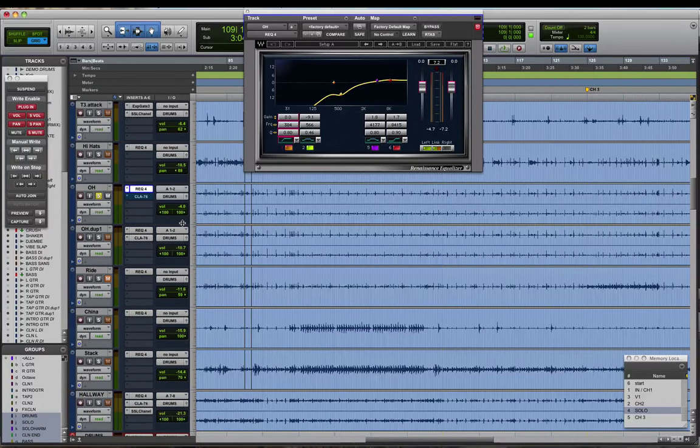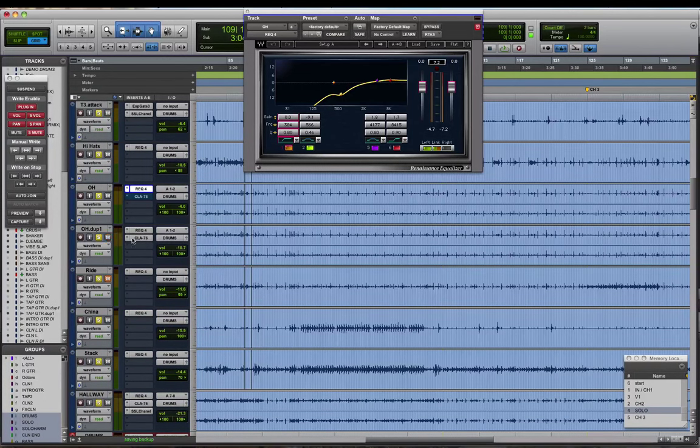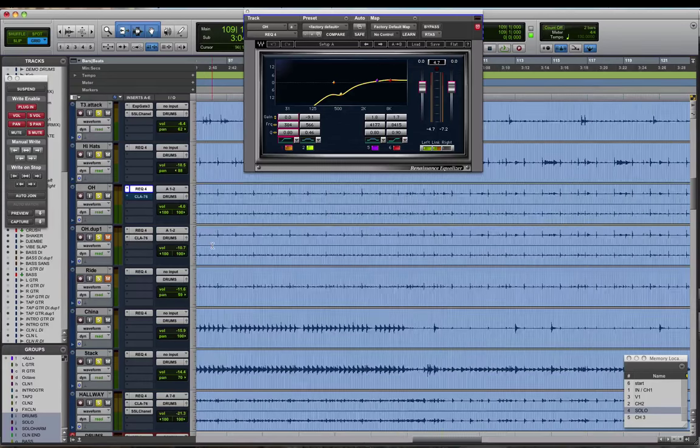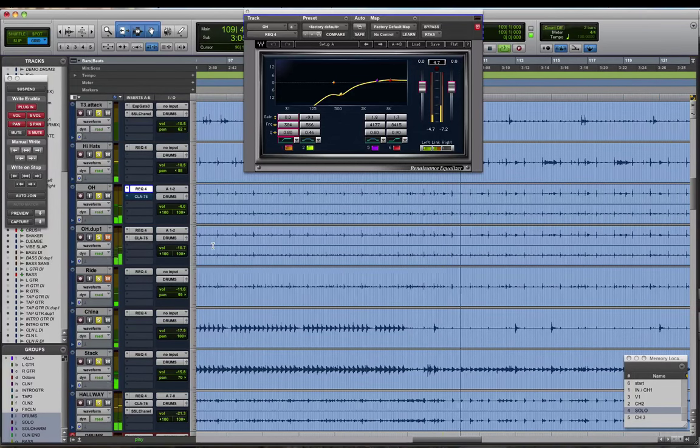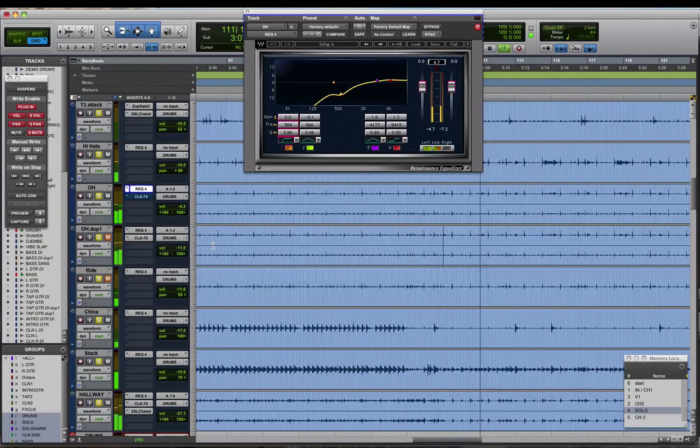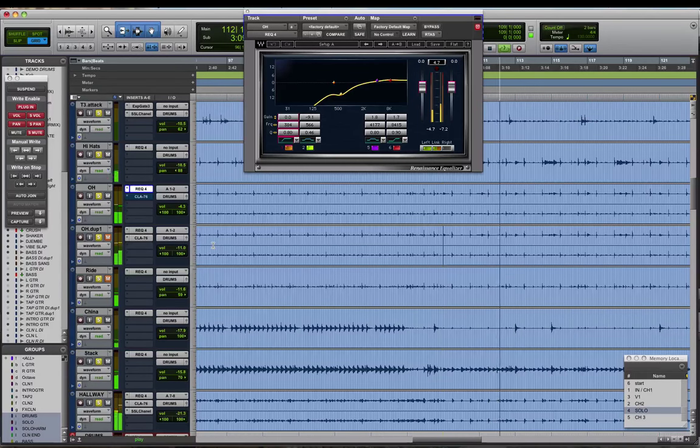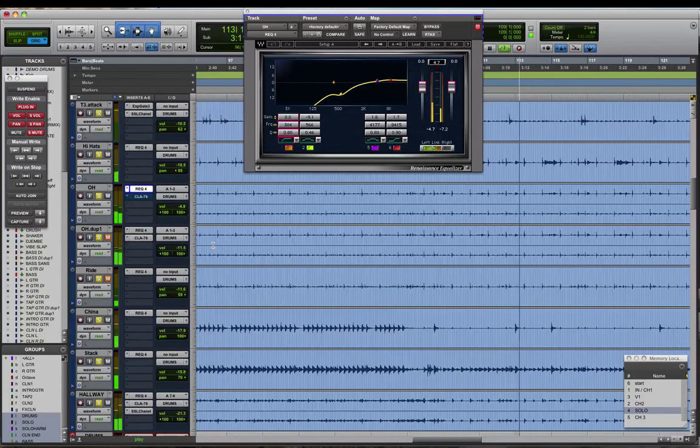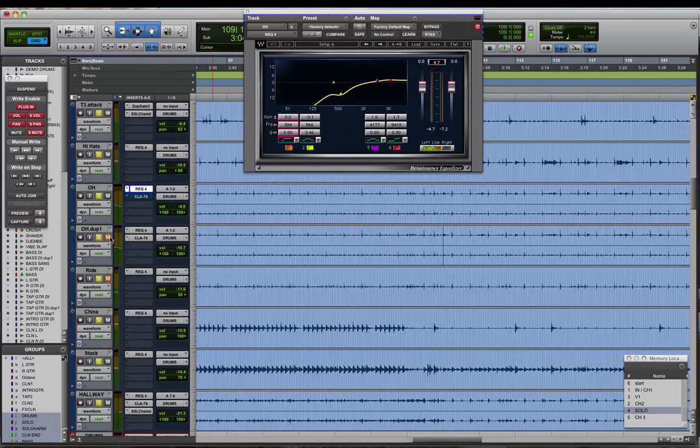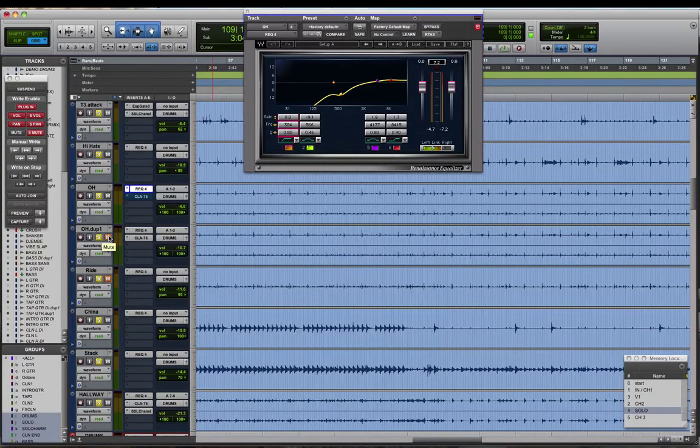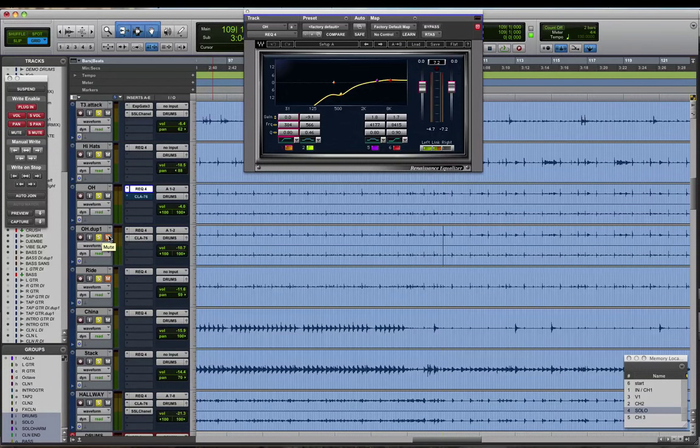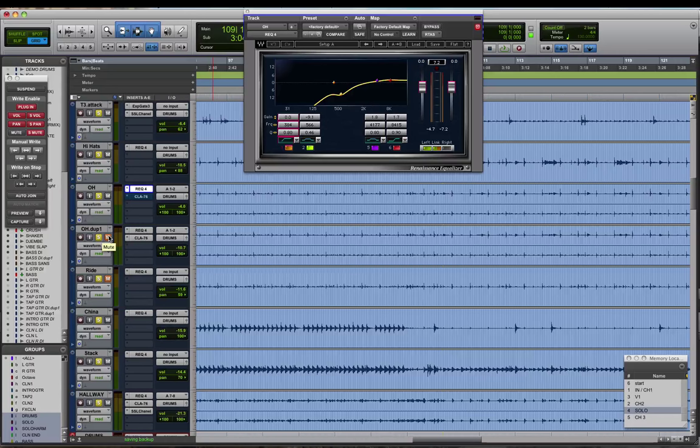But we're still getting a lot of snare in there and even some toms. Let's just check that overhead track out in the mix and see how it's setting. So still kind of dark, and when I was mixing this track I noticed that when I kept trying to push the overheads up to get more cymbal it was messing up my snare and tom sound a little bit by getting too much of the snare and toms in the actual overhead track.